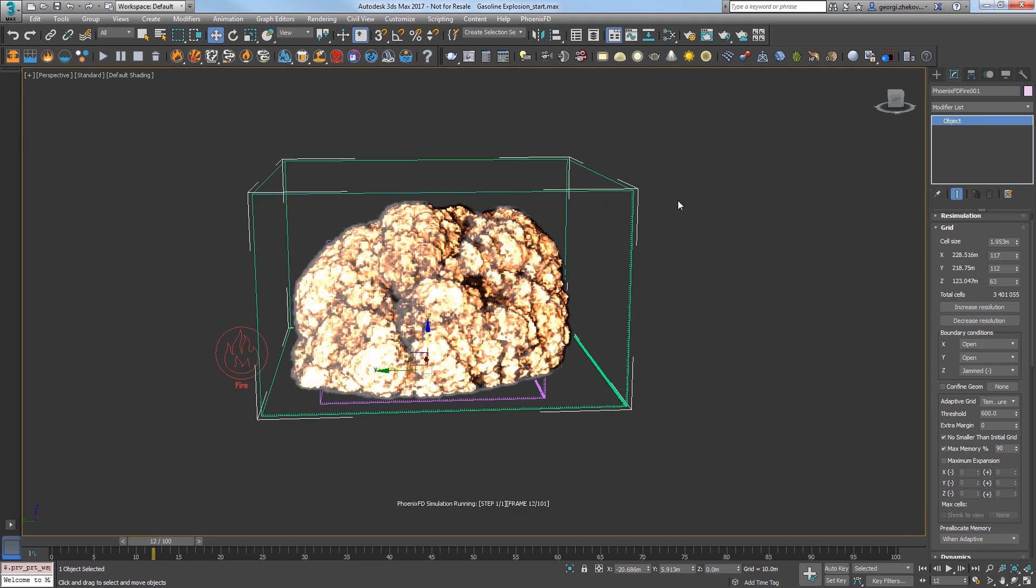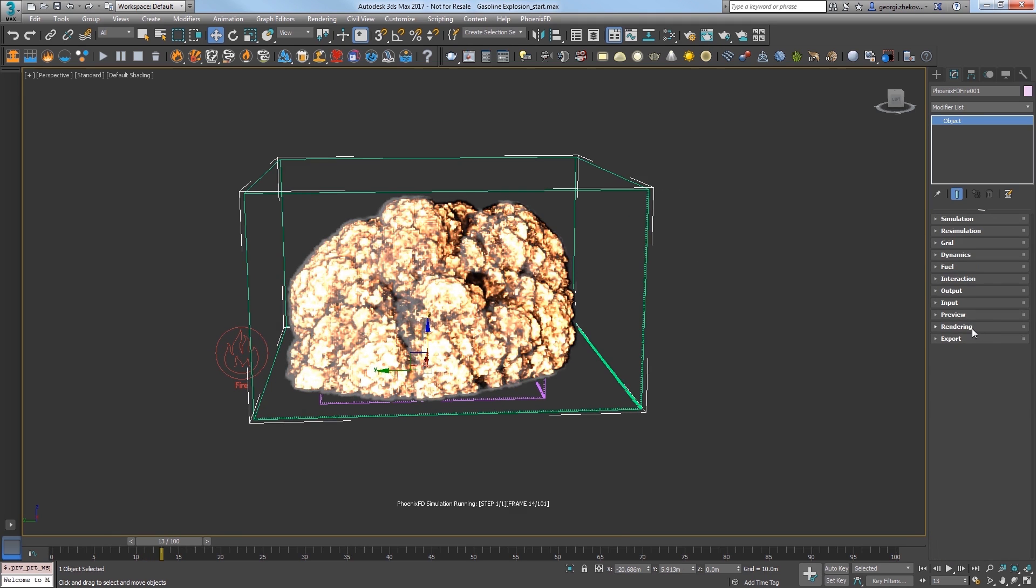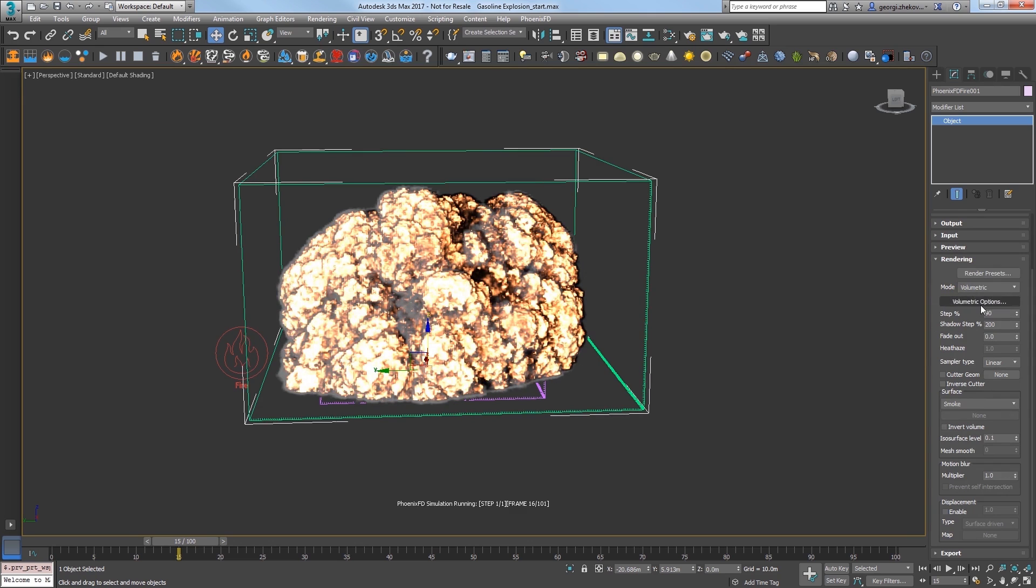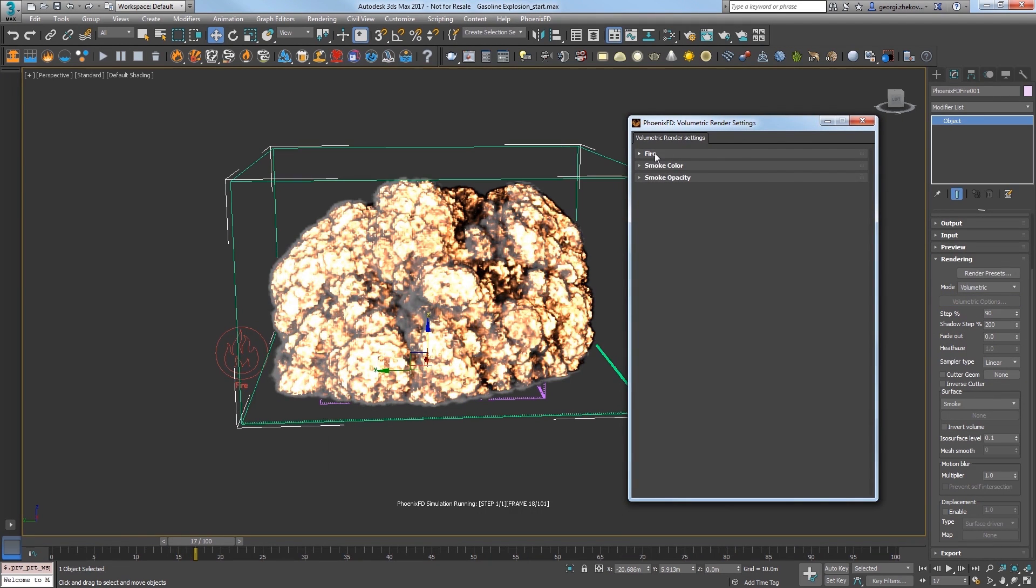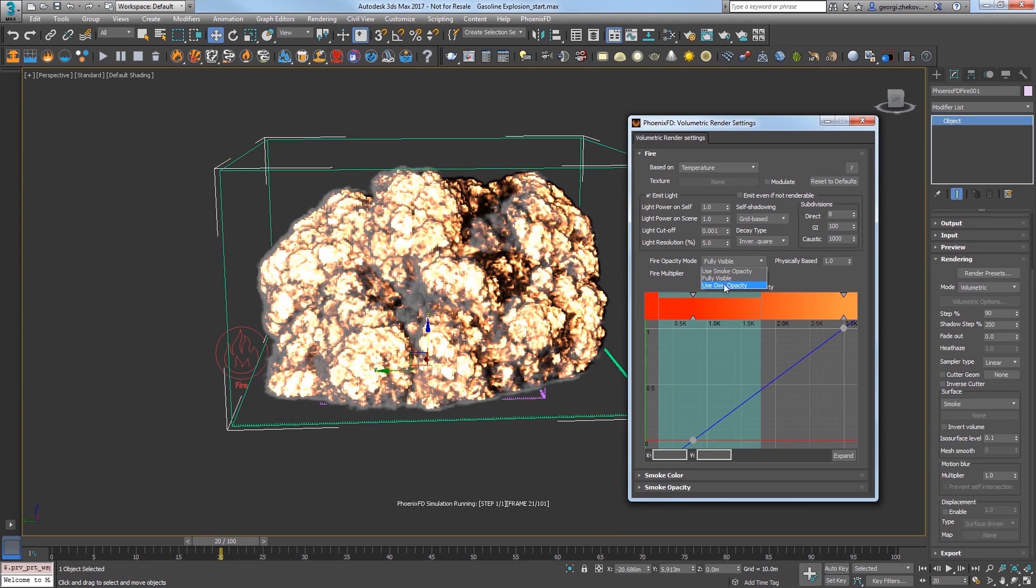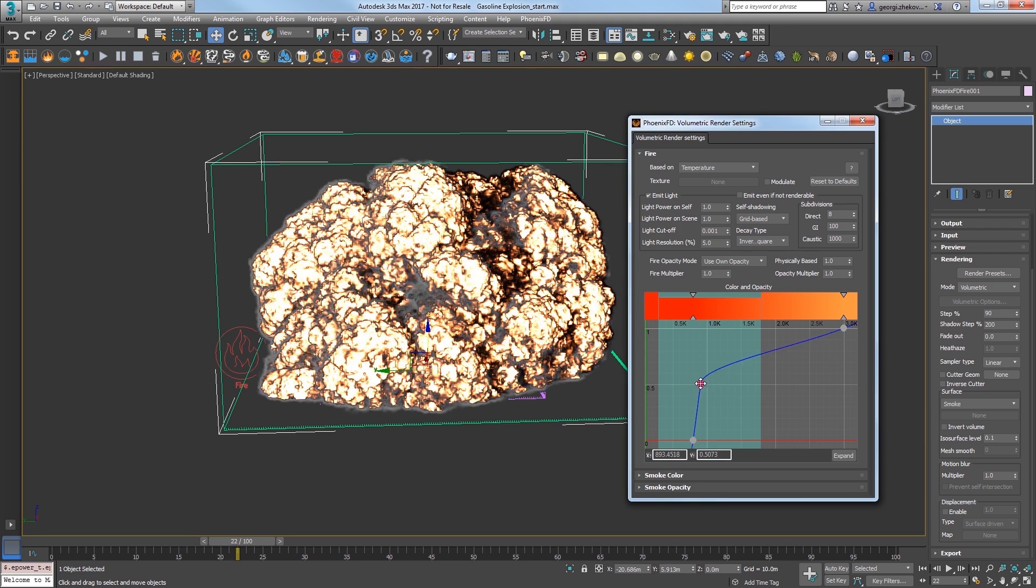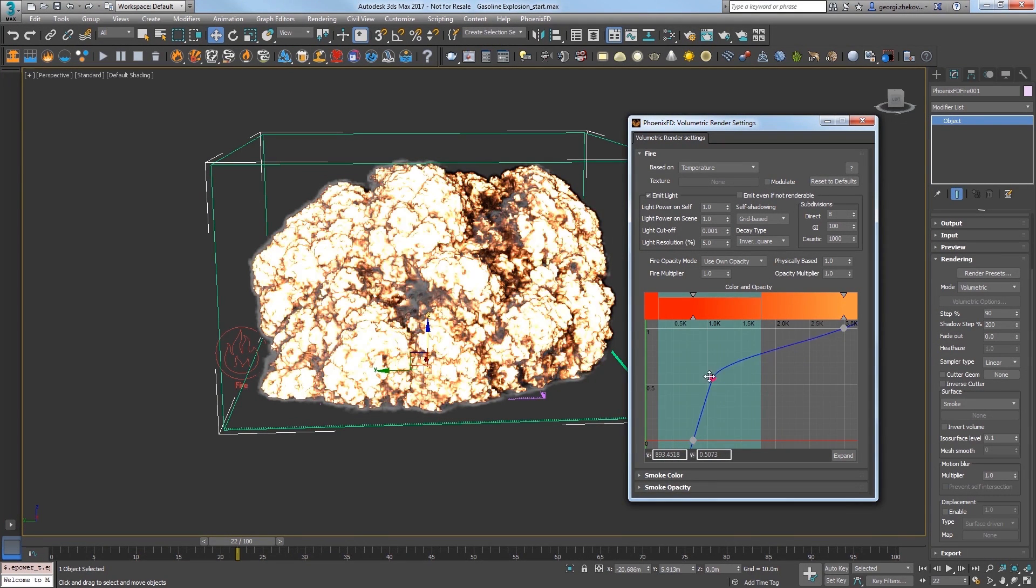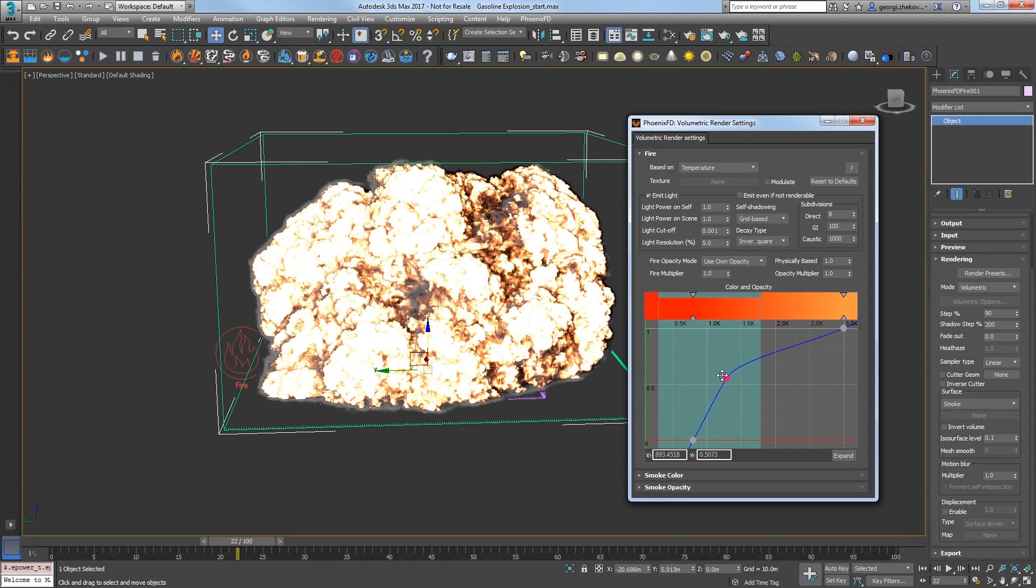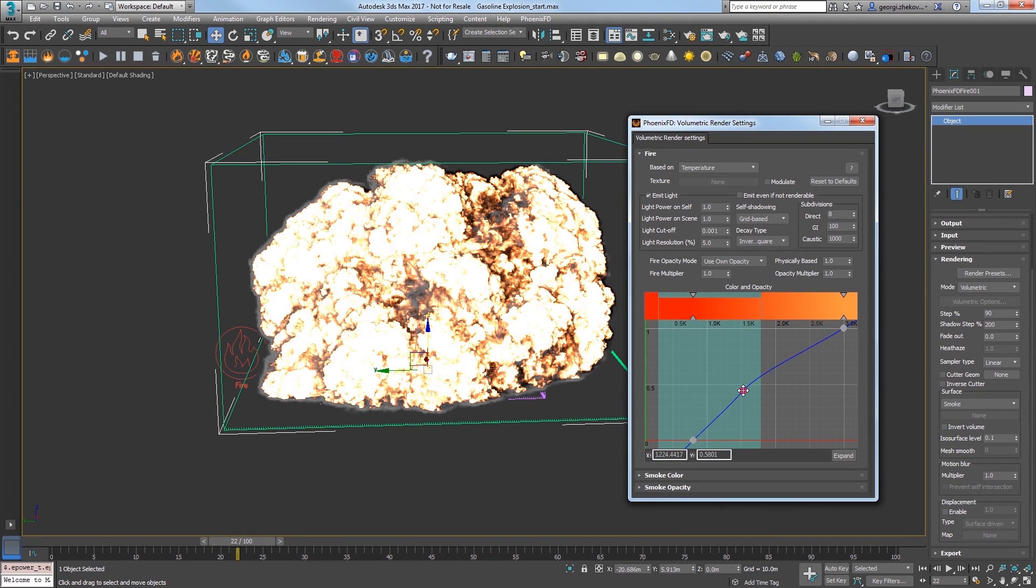Select the simulator, expand the rendering rollout and select the volumetric options button. Expand the fire rollout. Notice there are three options for the fire opacity mode that will control part of the look. Choose use own opacity and the viewport updates. Stop the simulation. The graph here controls just the opacity of the fire. Click to add a new point to the curve and drag it up and down to affect the opacity of the fire. Lower opacity reveals more of the internal fire content making it look brighter, and increasing the opacity hides more of that internal structure.